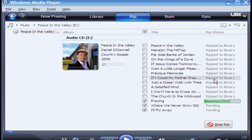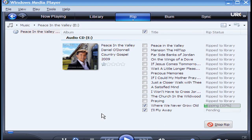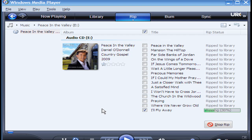As you can see, it's almost finished ripping. But, you also need to have your MP3 player plugged into your USB port and connected and ready to accept your songs.